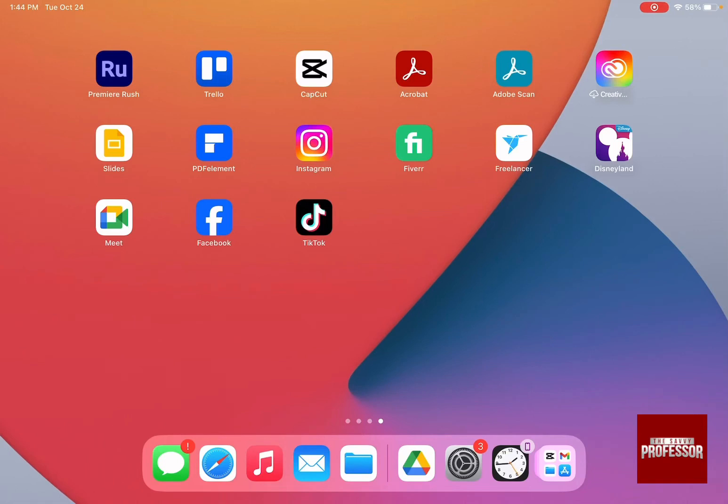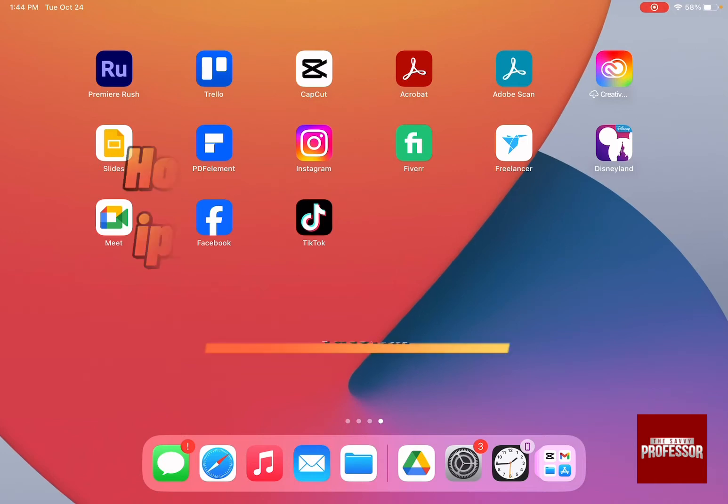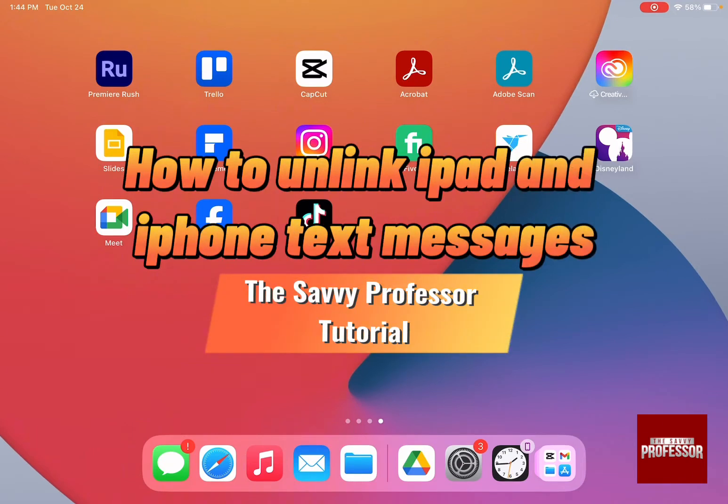Hello guys and welcome to the Savvy Professor. In today's video, I'm going to show you how to unlink iPad and iPhone text messages.